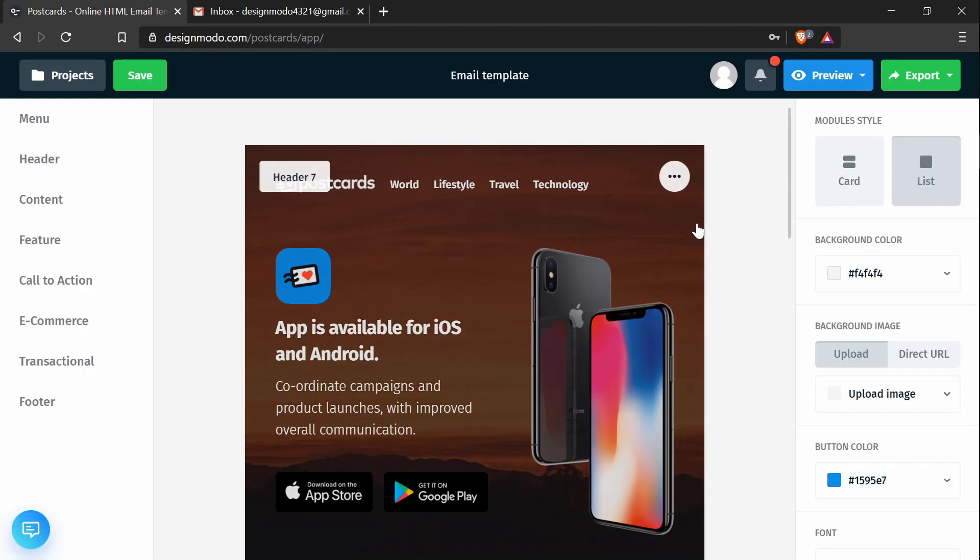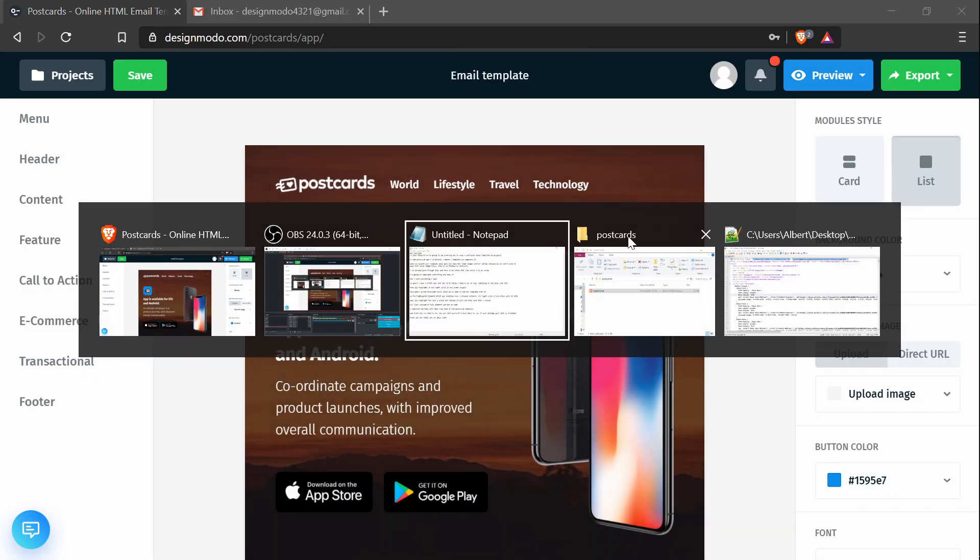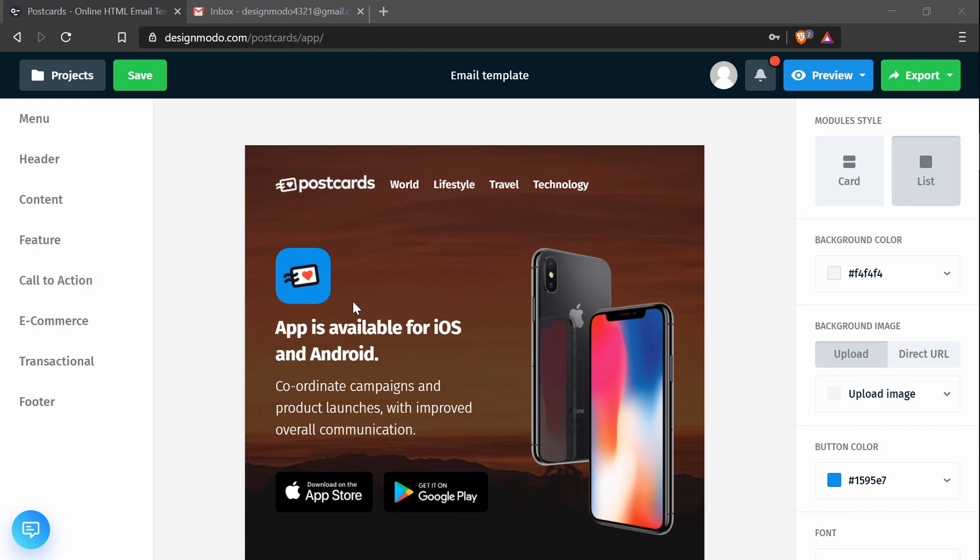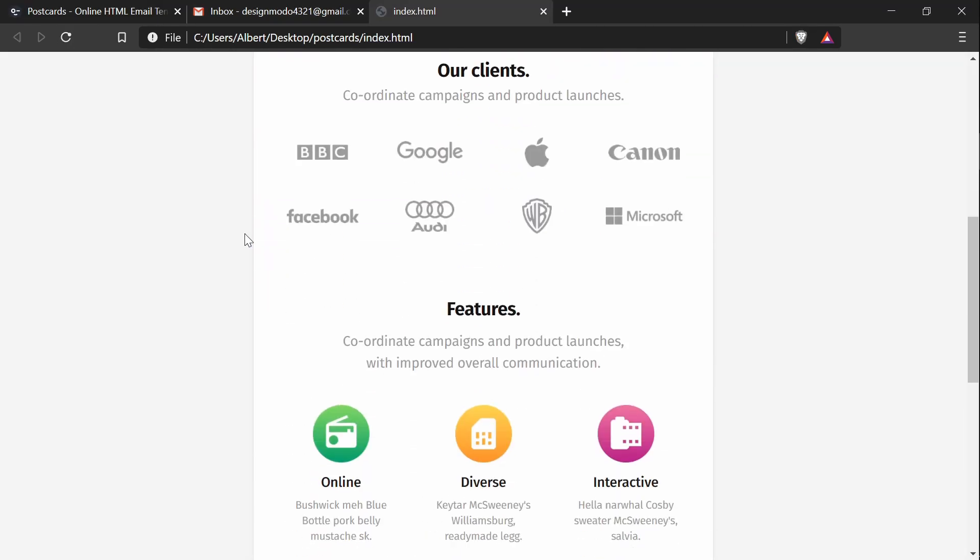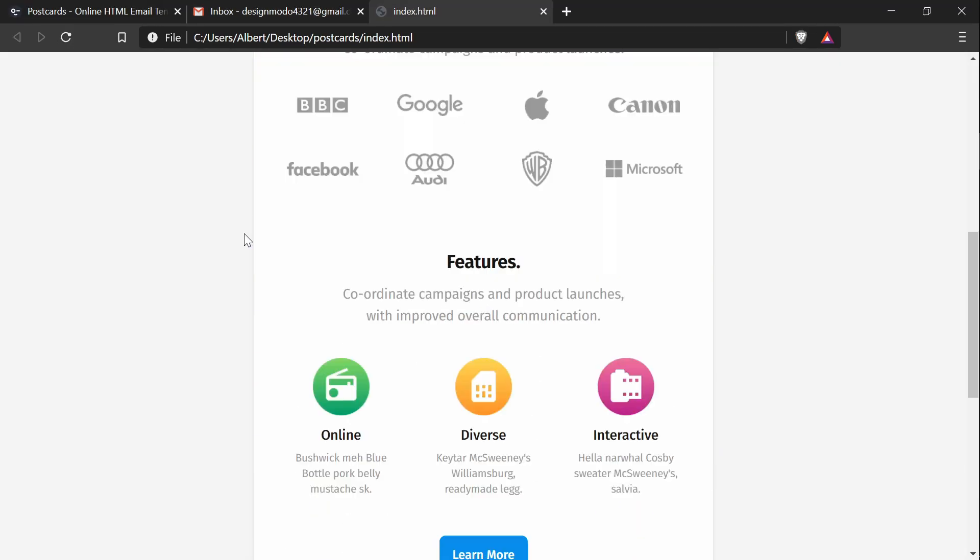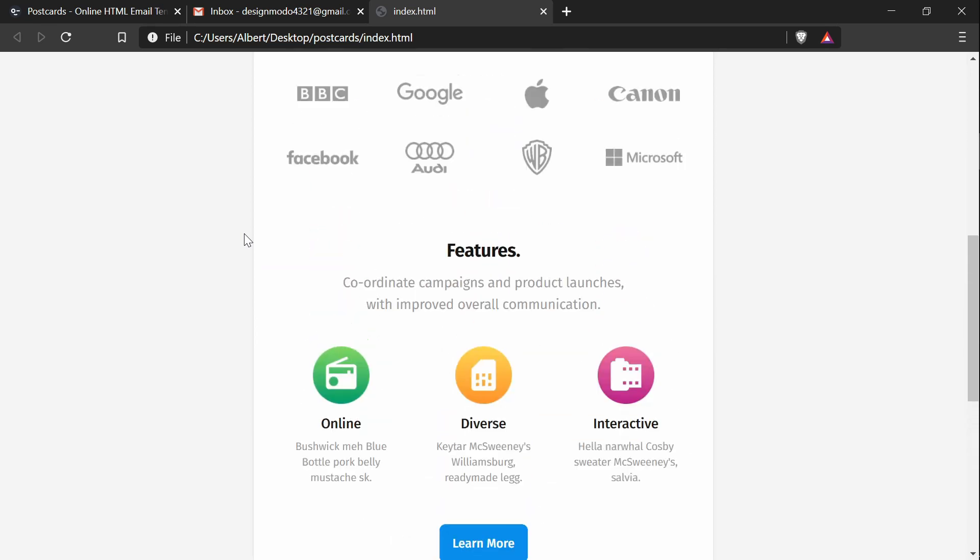So I've already done that. Here is my template. If I open it, you'll see that this is the template I've created in the app.